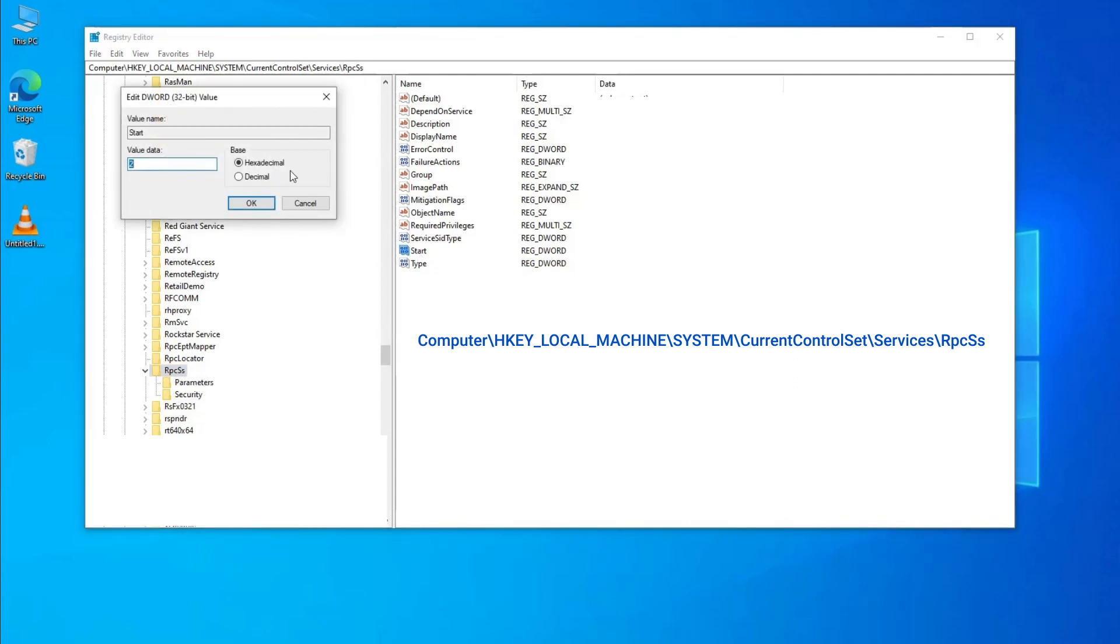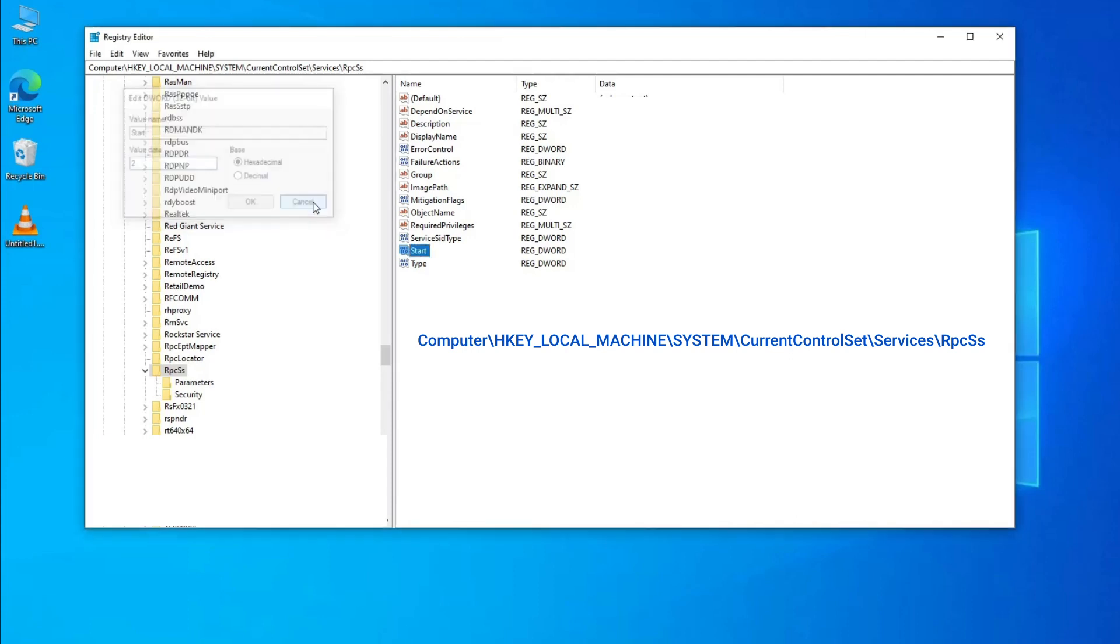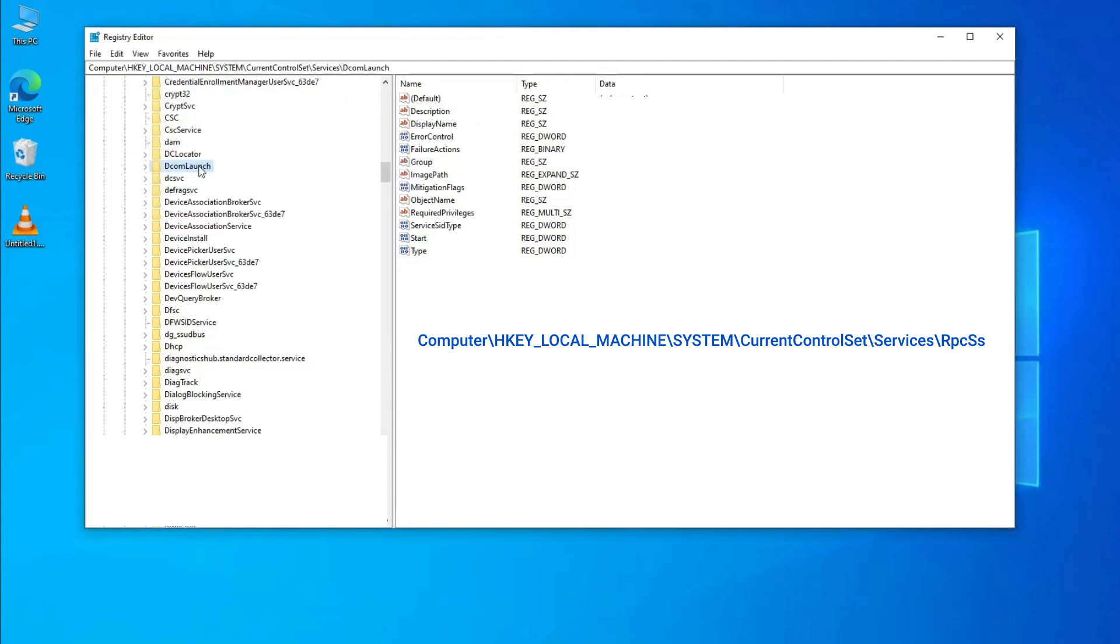Navigate to Computer\HKEY_LOCAL_MACHINE\SYSTEM\CurrentControlSet\Services\DcomLaunch and double-click on Start. Set value data to 2 and click OK.